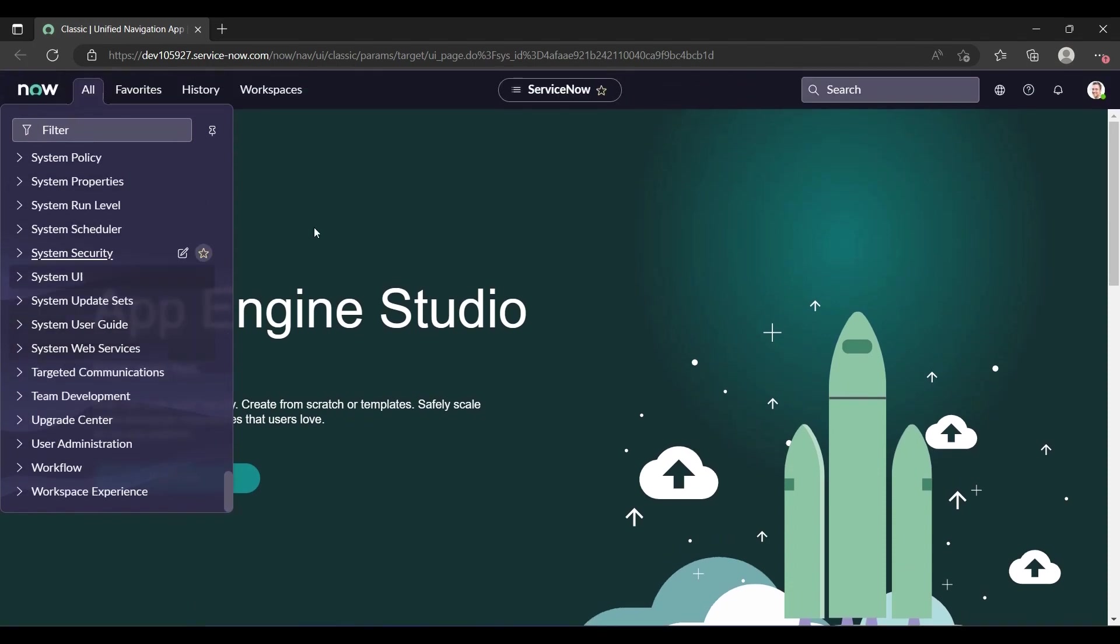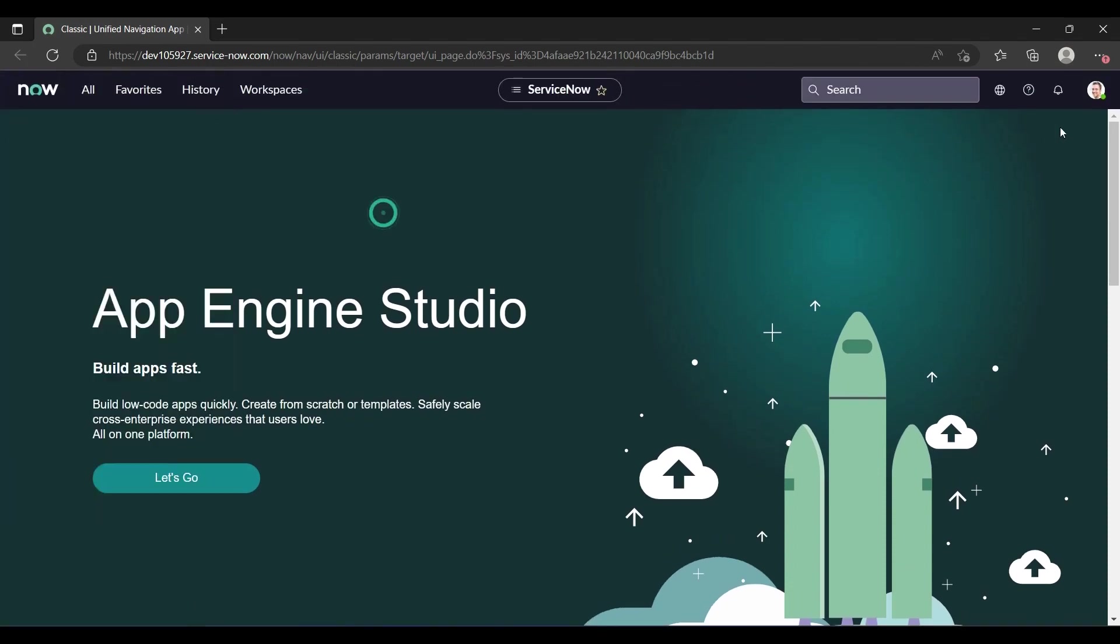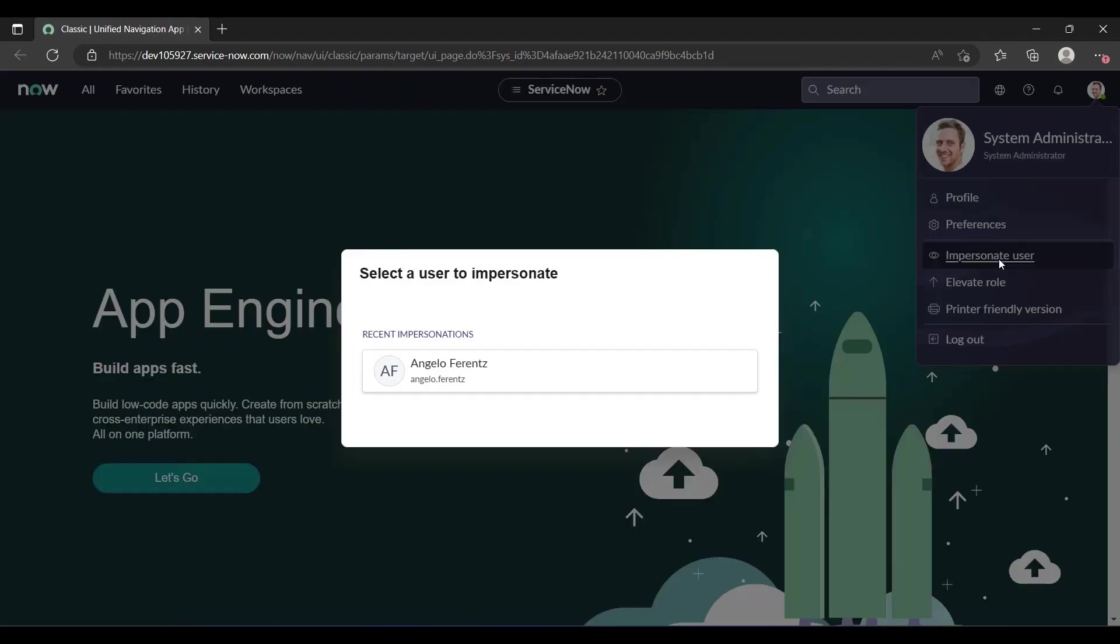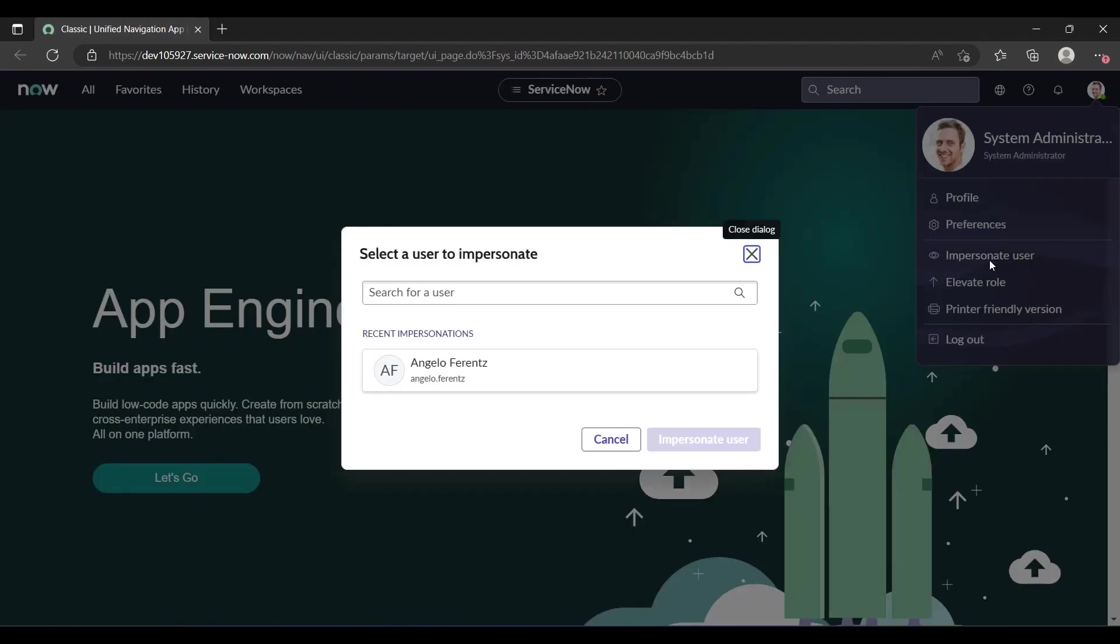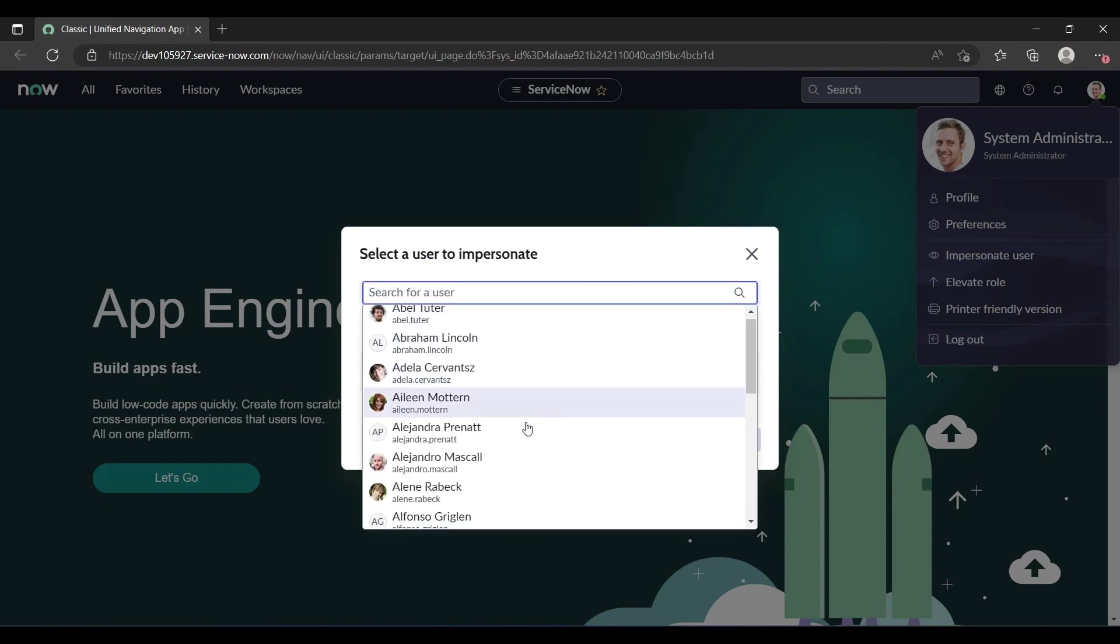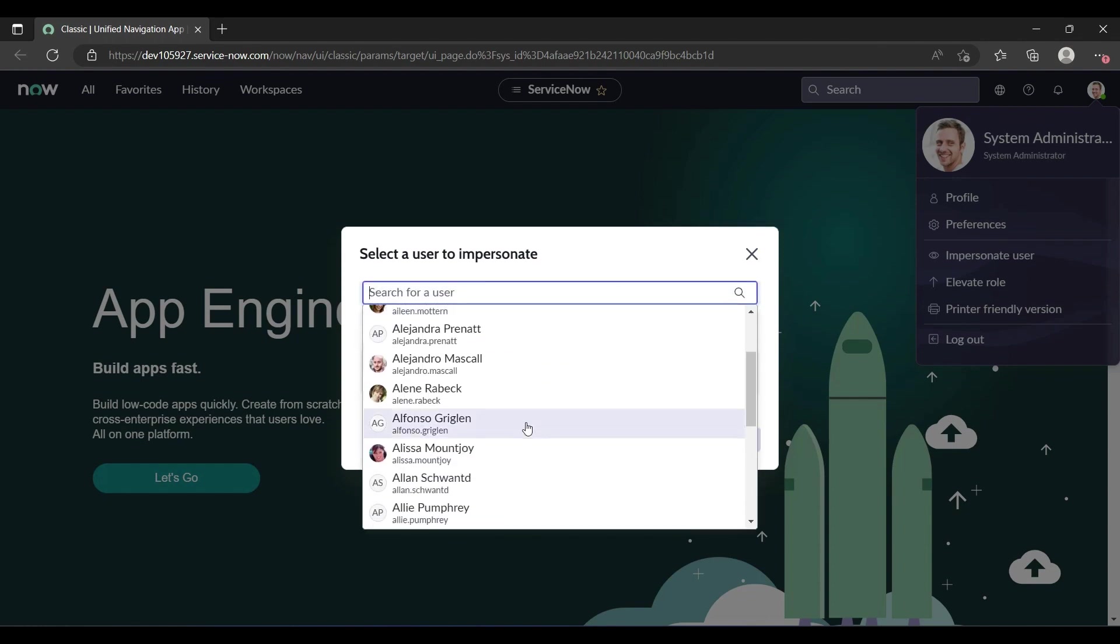Let me impersonate. Here is the option Impersonate User. Just click on Impersonate User. It asks you to search for a user. You can search for any user you want to impersonate.